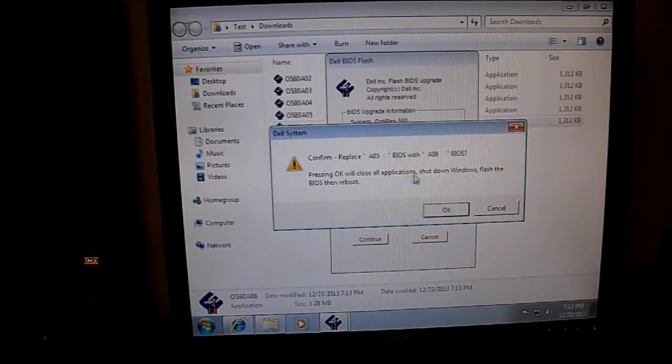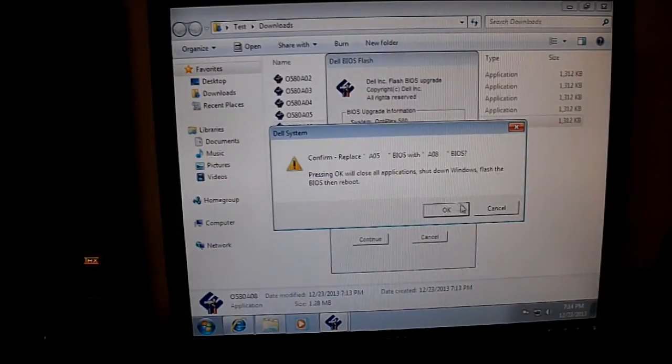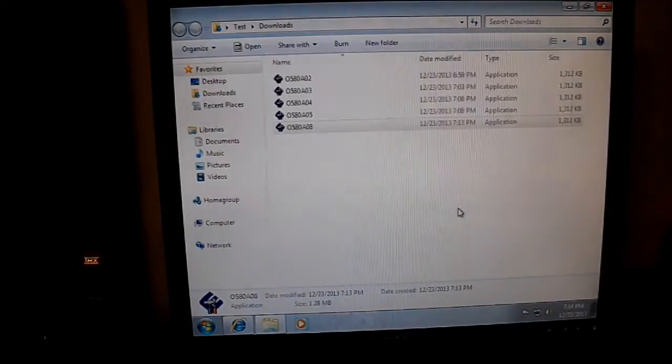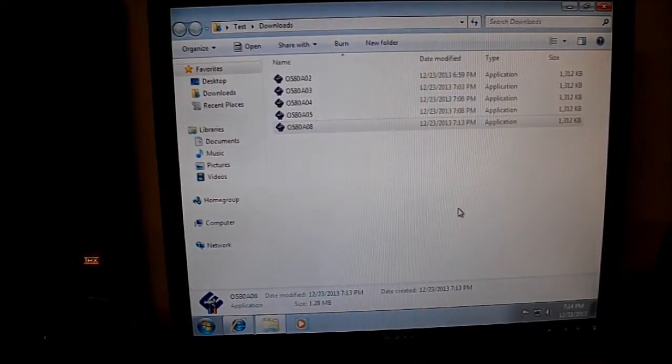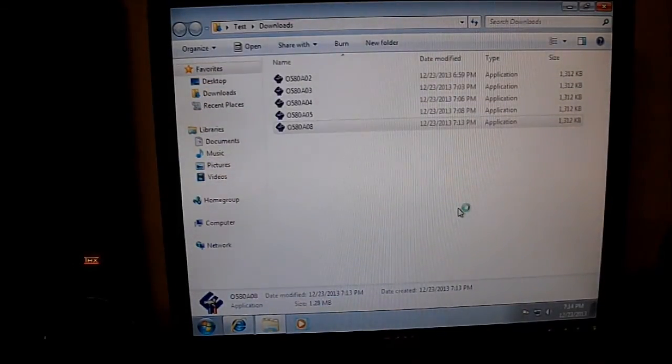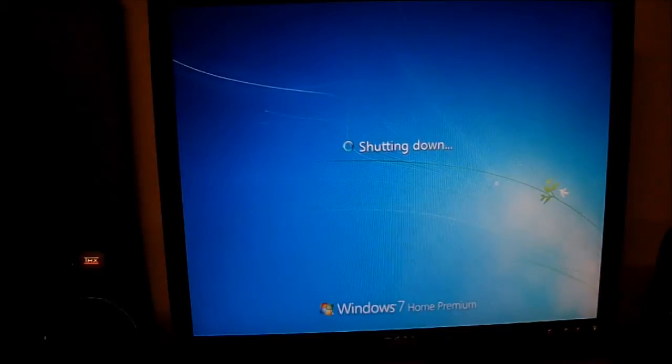Pressing okay will close all applications, shut down Windows, flash the BIOS, and then reboot. That's all you have to do. That simple. Could not be any easier.